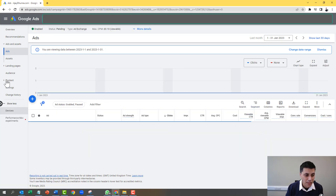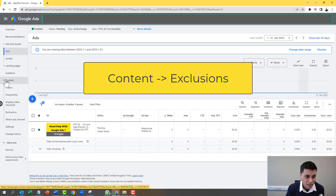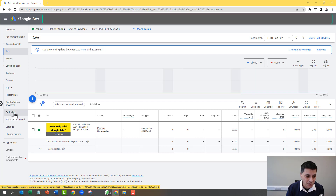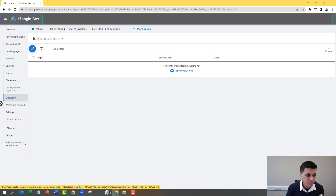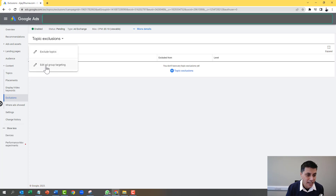You click onto the ad group, and then what you need to do is click on Content here on the left-hand side. When you click on Content, you click on Exclusions. Now that the exclusions have been loaded, you click on the pencil symbol here, and you click on Edit, then Add Group Targeting.